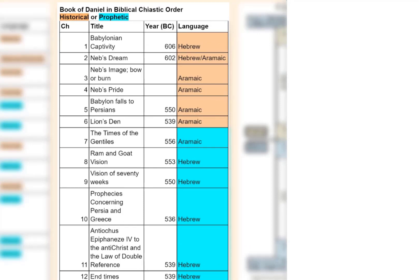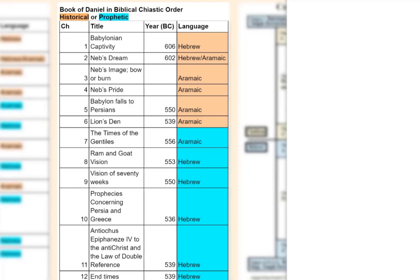But that can't be the only reason these chapters were arranged the way they were. We have to start looking at what they call chiastic structure.